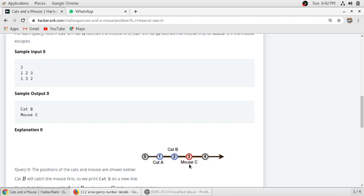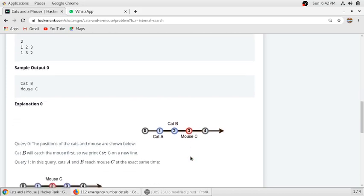And mouse C is 3. So the mouse doesn't move at all. The distance between cat B and mouse C is one unit, and cat A and mouse C is two units. So cat B will get the mouse.